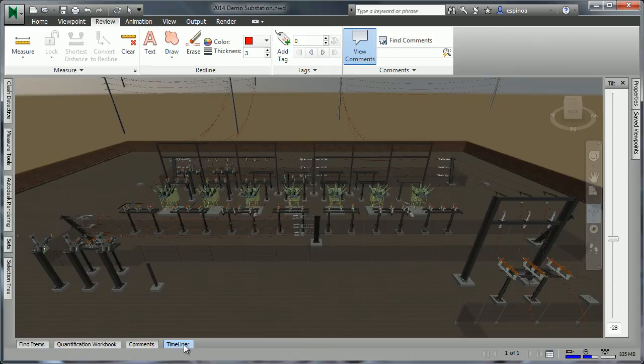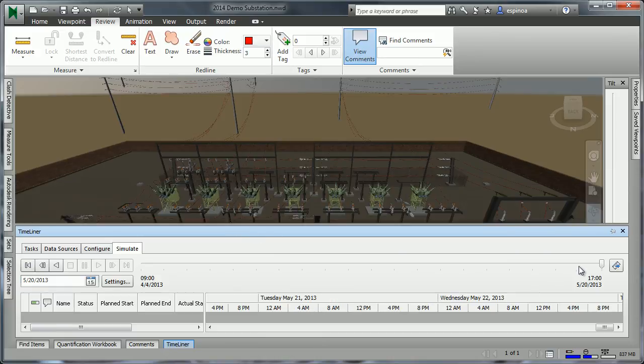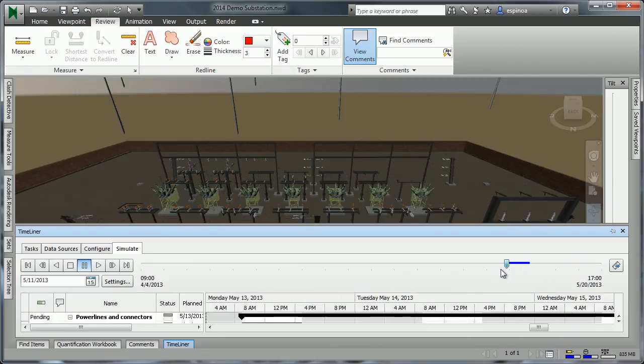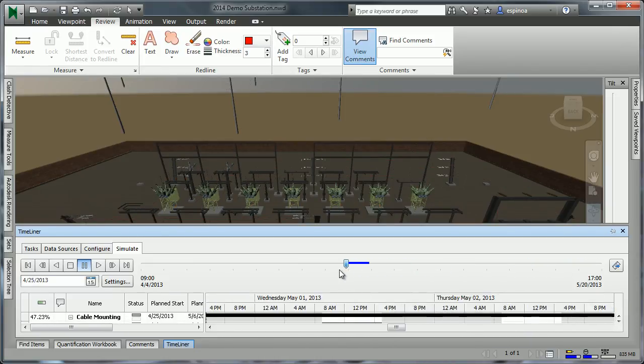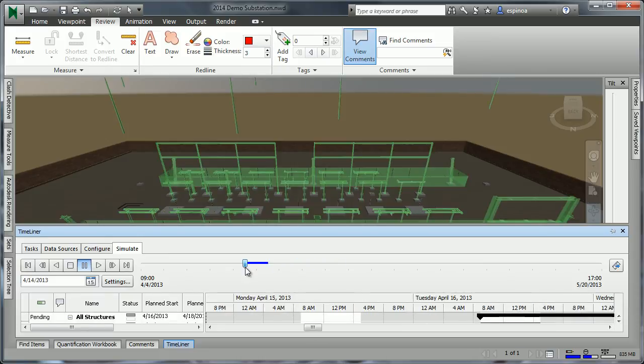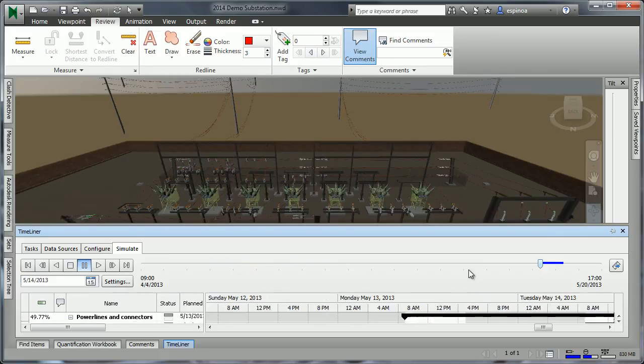Once the timeline is complete, we can also come in and move the timeline slider to different points in the project construction sequence or schedule to see and have an understanding of where and when certain things will be built. So Timeliner allows for the organization of construction information.